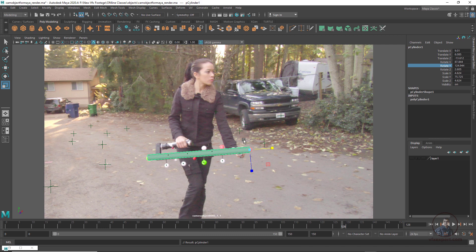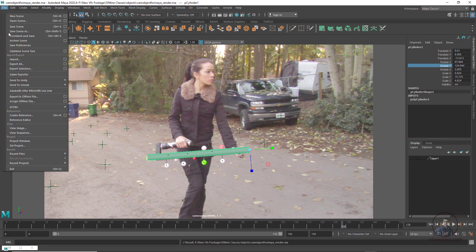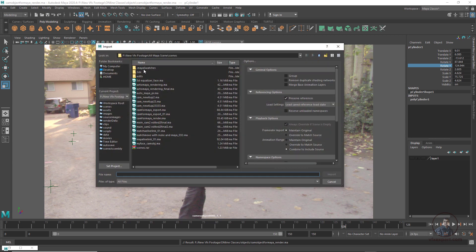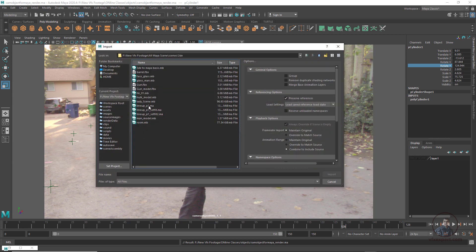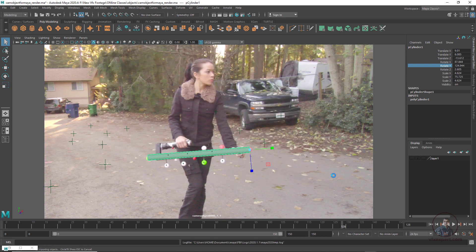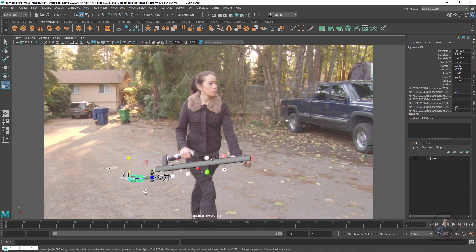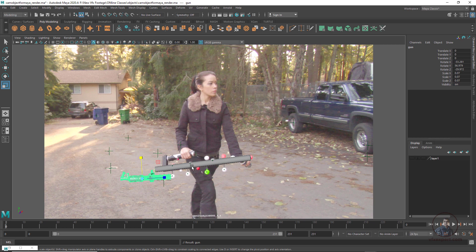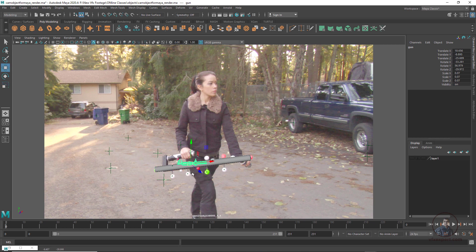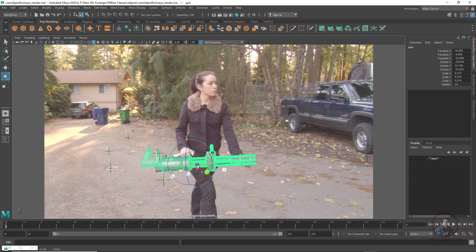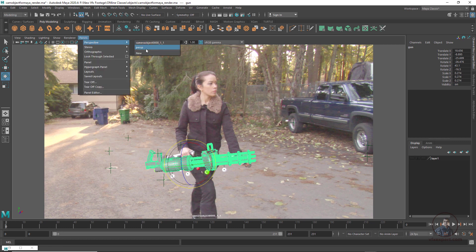Finally, I am going to import a 3D model. Click File, Import, and select a 3D model — here I have a gun model. Click Import. Press Up Arrow to select it, press W and V to snap it to the object point, then scale it and match the model to the cylinder as reference.